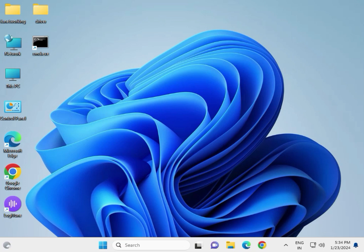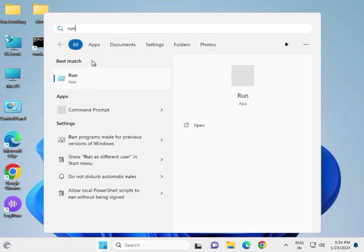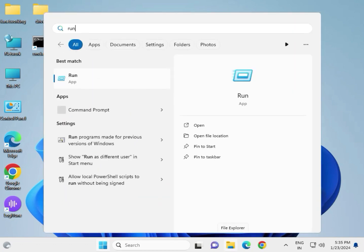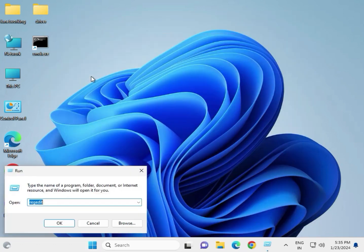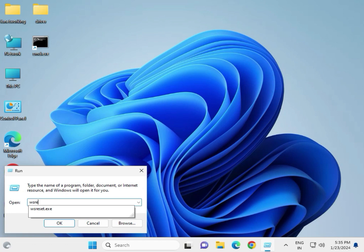Hi guys, welcome to IT Networking. You might need to take actions in another window — that is the error coming. To resolve it, first click Start and type 'run', then open it and type 'wsreset.exe'.